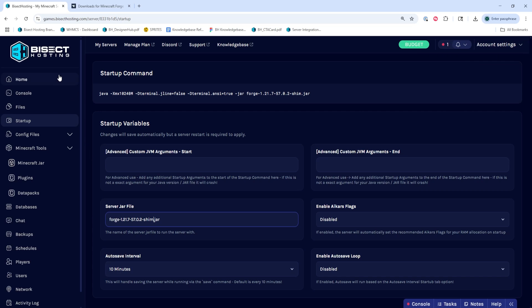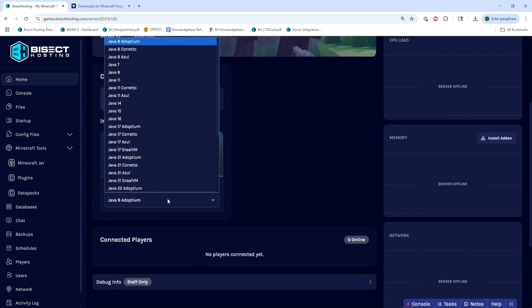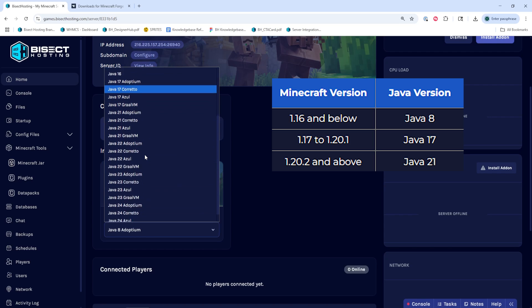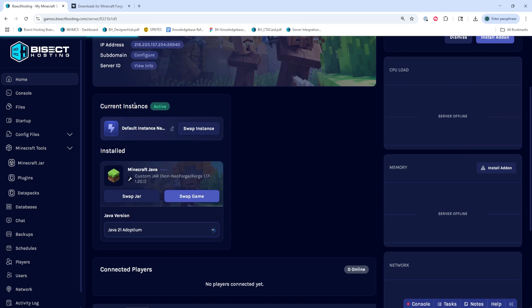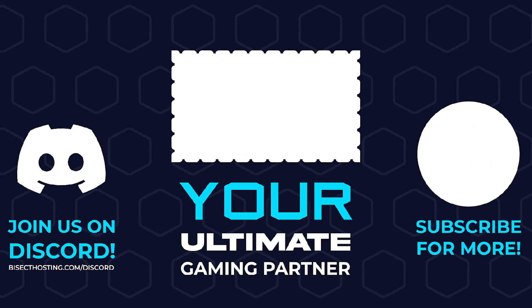Once we've done so, we can go to the home tab and on the Java version table, we're going to choose the appropriate version. Here is a table: 1.16 and below, choose Java 8; 1.17 to 1.20.1, select Java 17; and 1.20.2 and above, select Java 21. Java Adoptium is the default option, although some mod packs may perform better on other versions. Once we've changed this, we can choose the start server button and we'll have installed Forge manually on our Minecraft server.